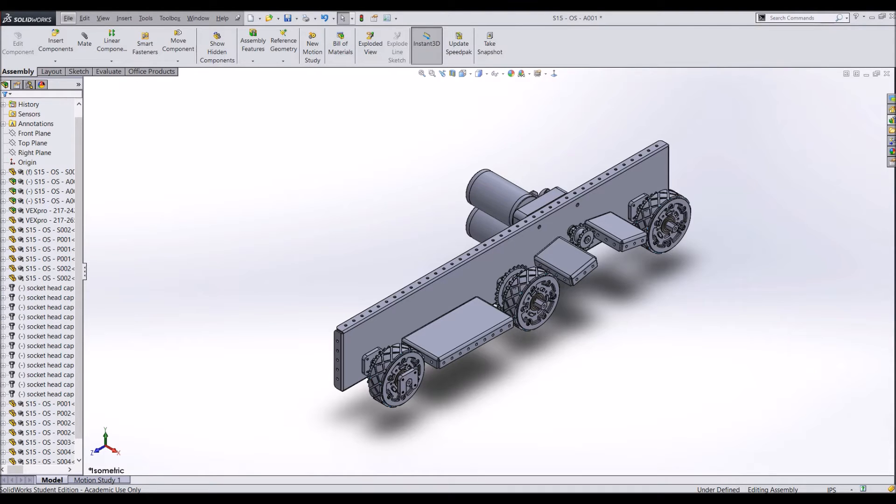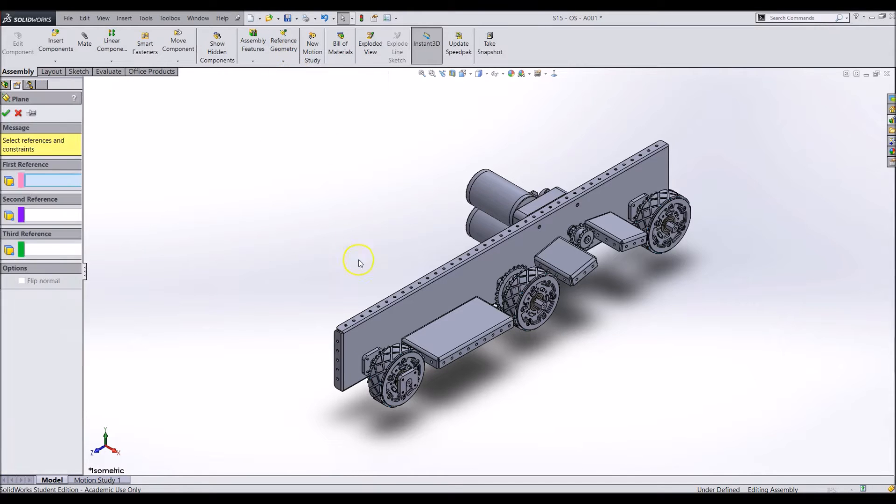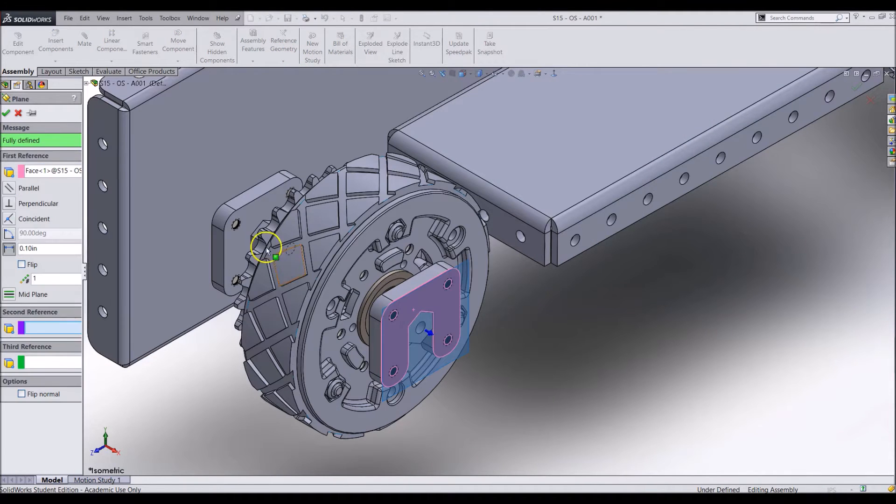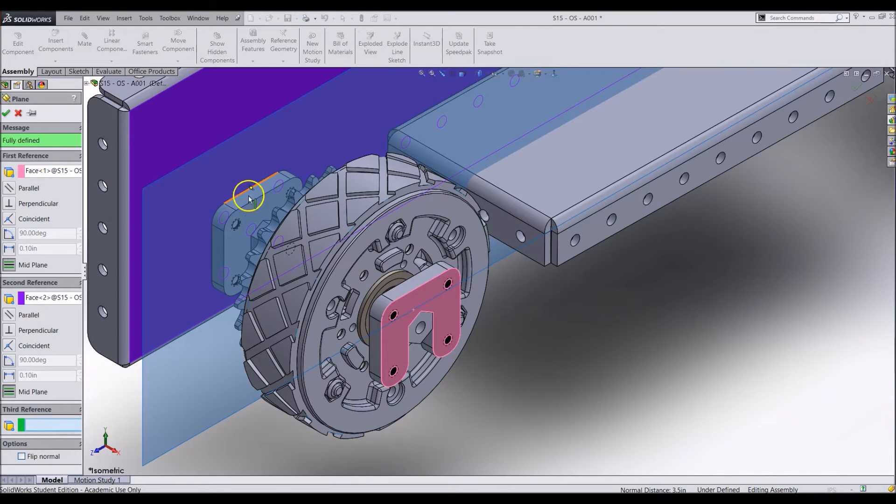This way any features you add to the original will move to the other plate. Create a new plane in the middle of one of the axles. This will be our mirroring plane.